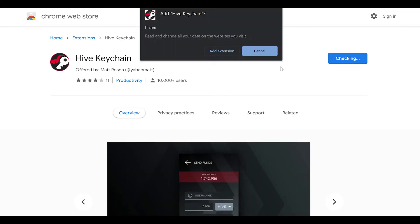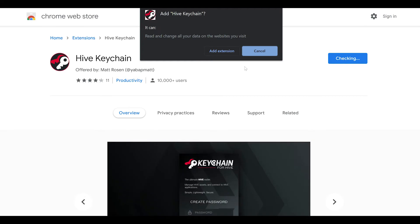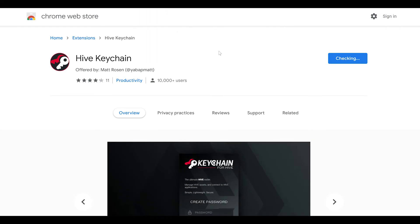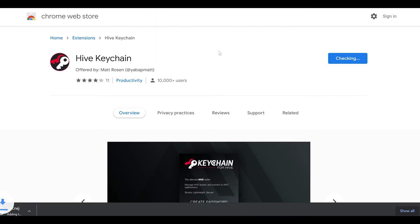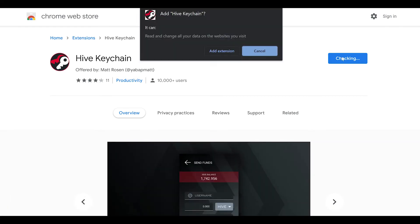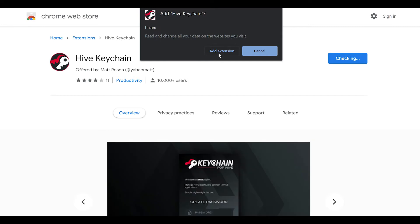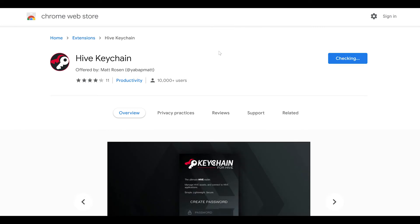You'll be brought to the Chrome web store where you can install this extension on your Chrome browser, or Brave browser. Click add to Chrome and you'll get the popup notification. Just click add extension.